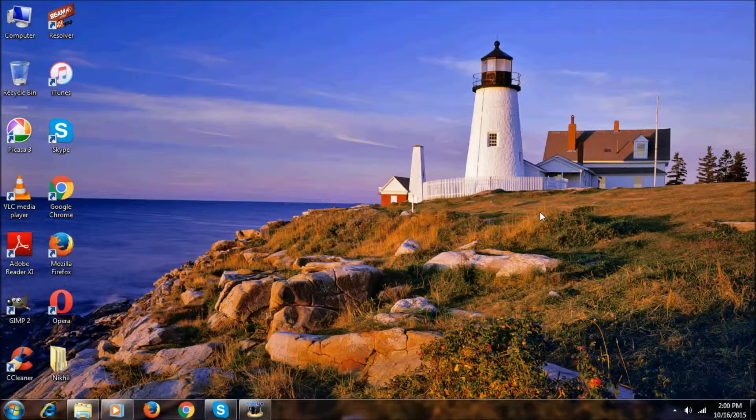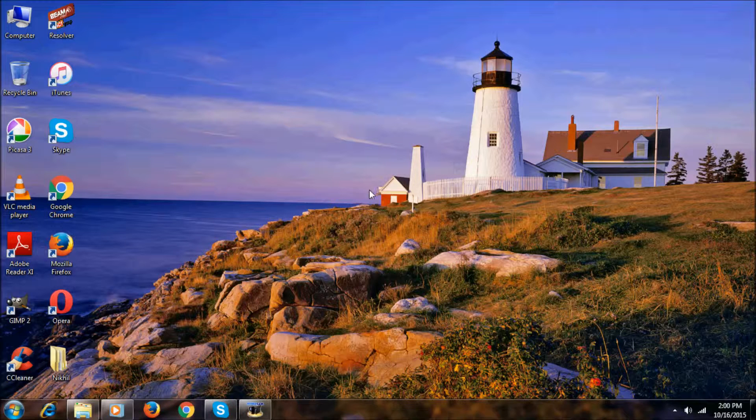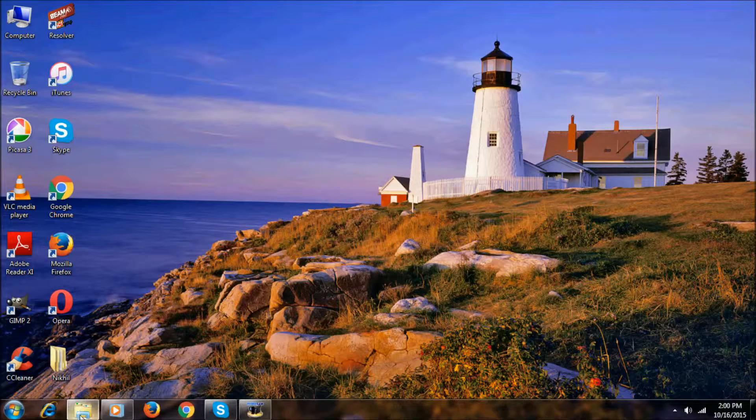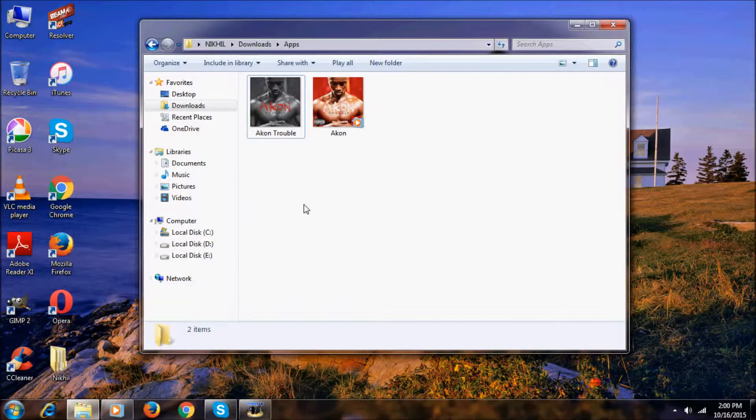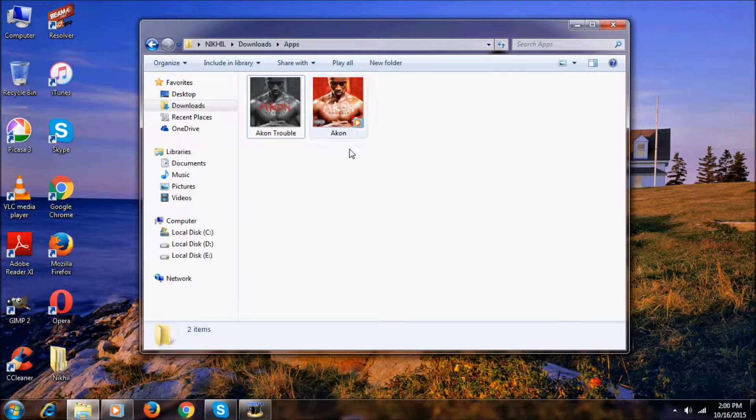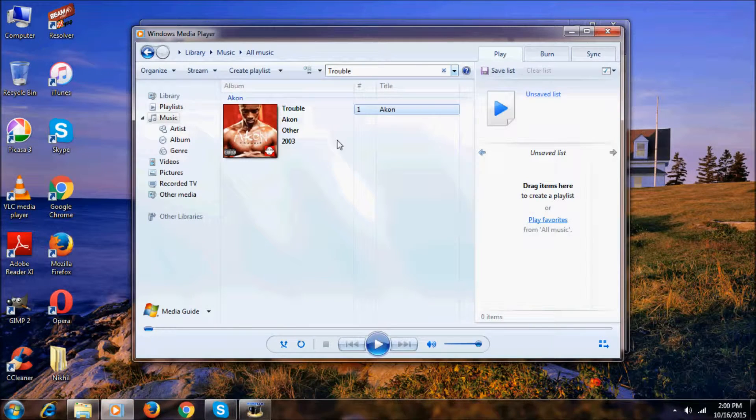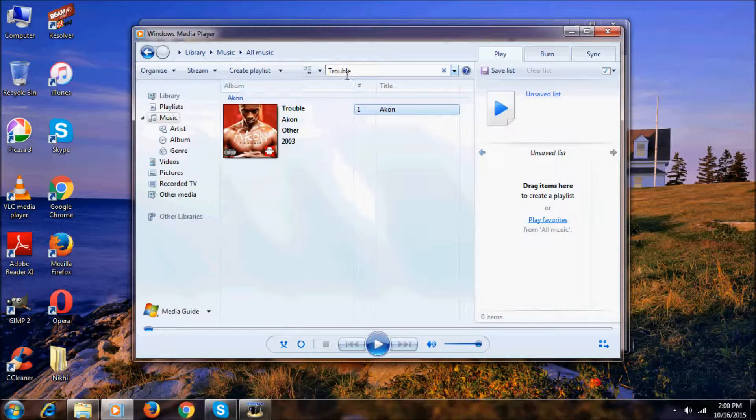Hey guys, I'm Nikhil here, welcome to Nikhil Tech. Now I'm showing how to change the album art of a song in Windows. As you can see, I've selected the file and I'm opening Windows Media Player.